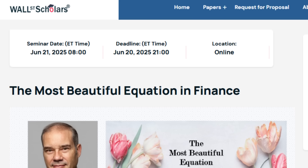The event is going to be online and it is live, so you have to be there. It is June 21st; the registration deadline is June 20th at 2100 hours Eastern time.